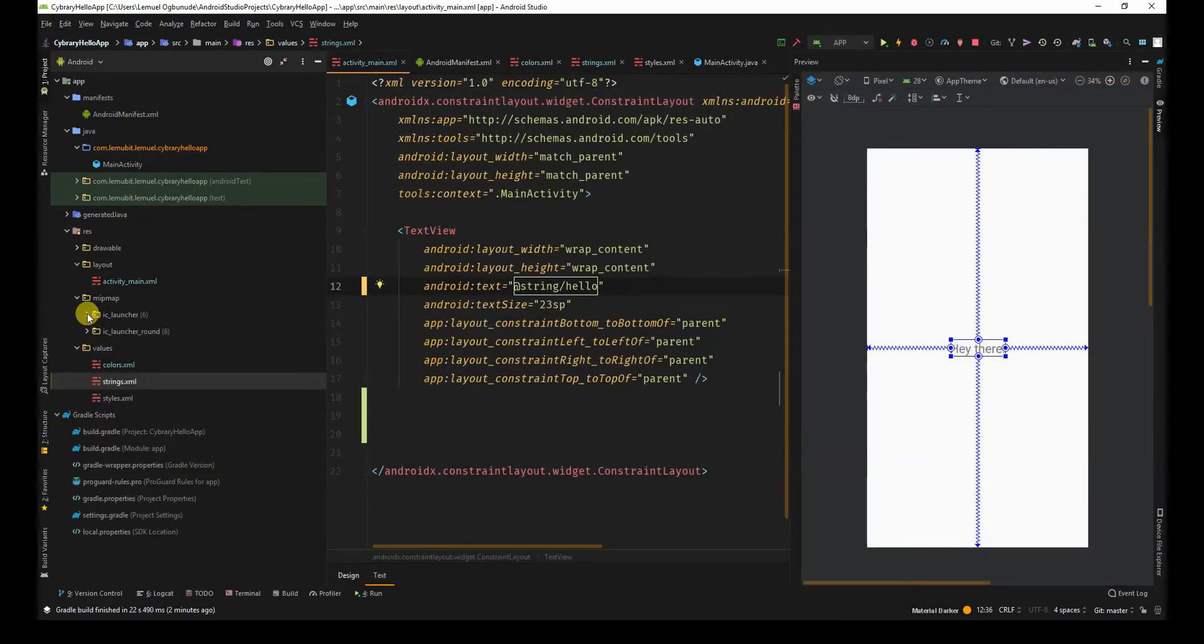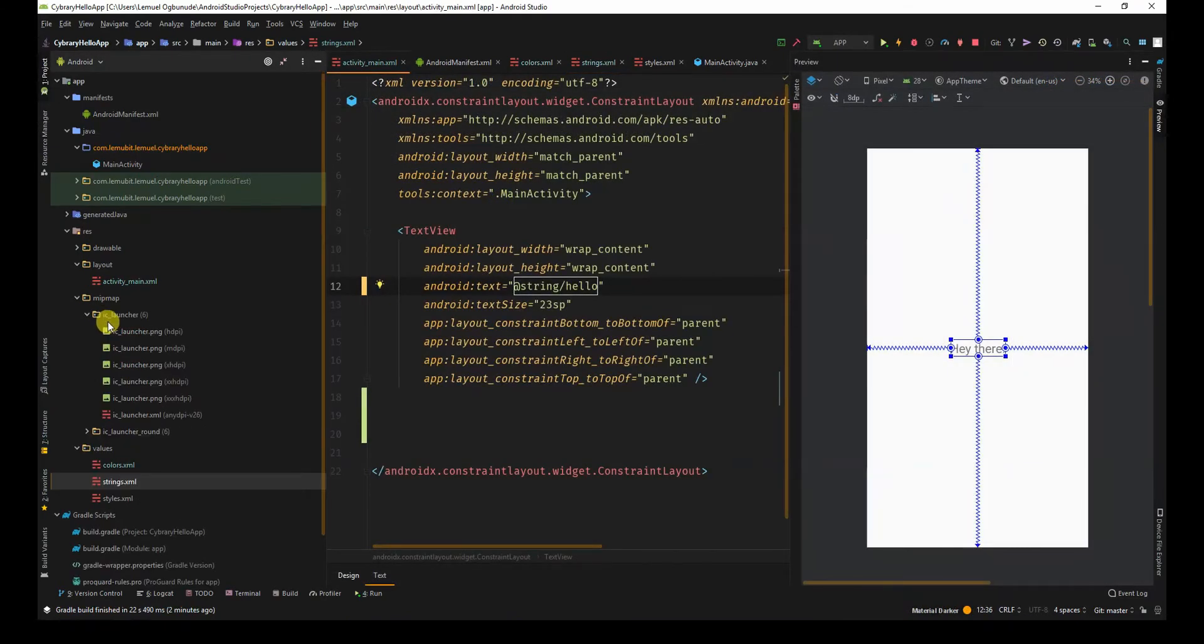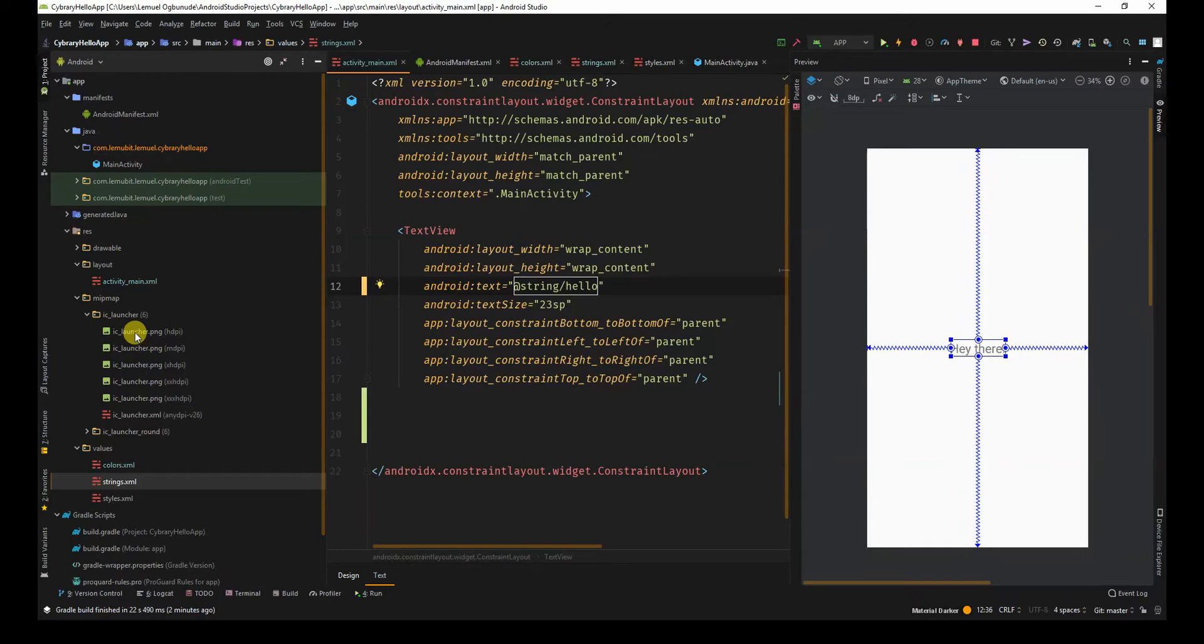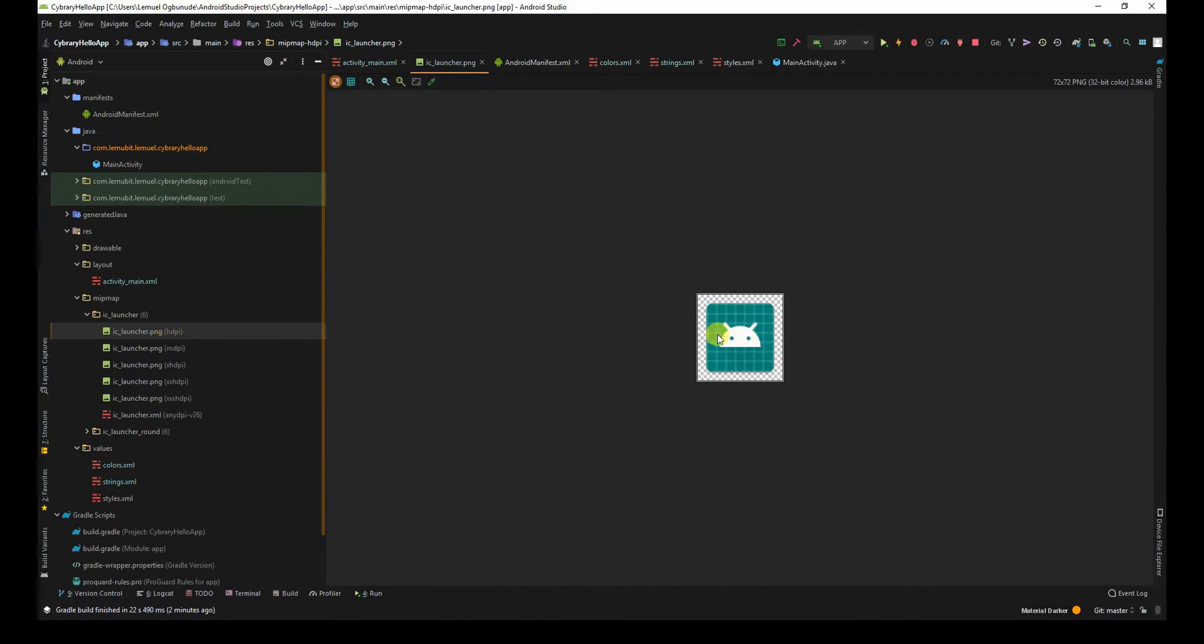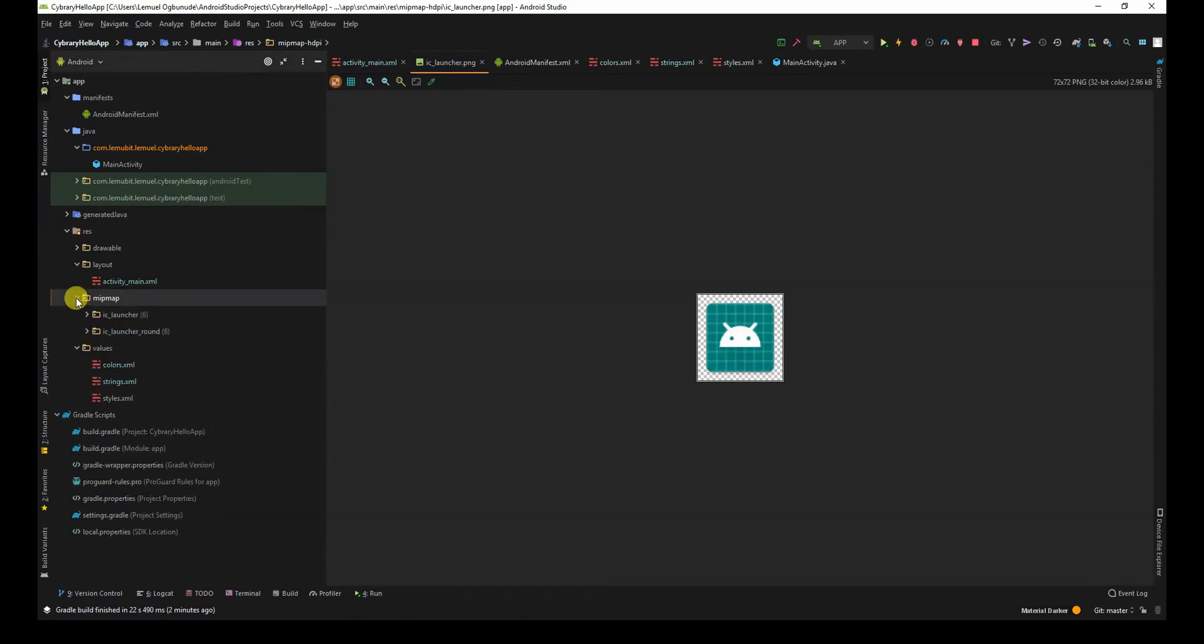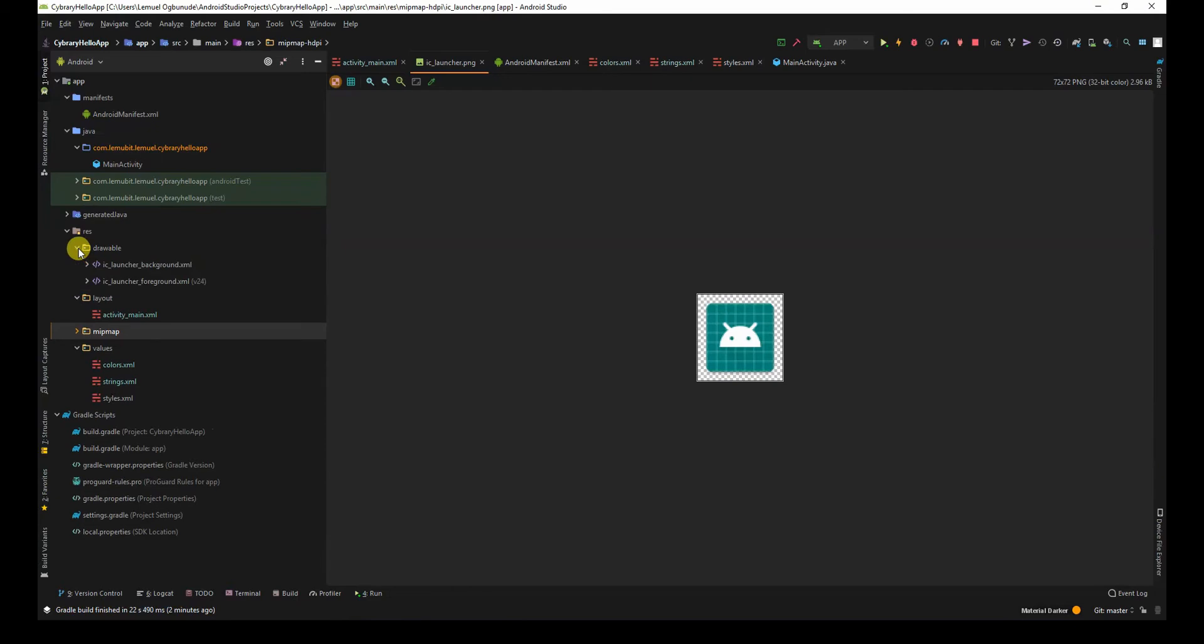You have your icon, which by default is just a green background with an android head, which we'll call for now. You can always change that and have your drawables. This is where we would normally keep our artwork and graphics for the application. Things like our PNGs or vectors, we can keep them here.